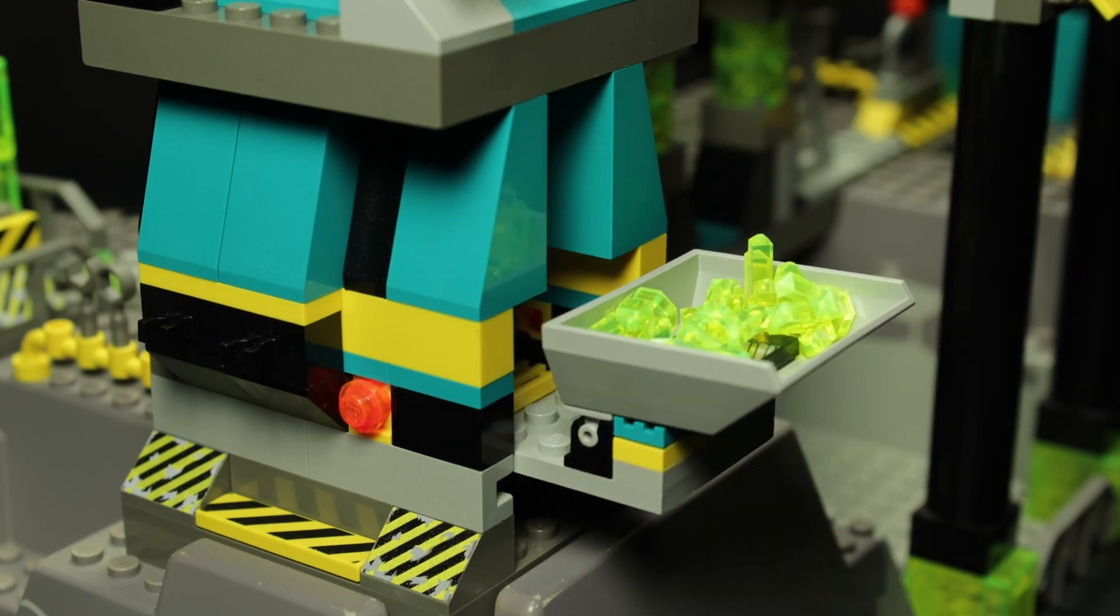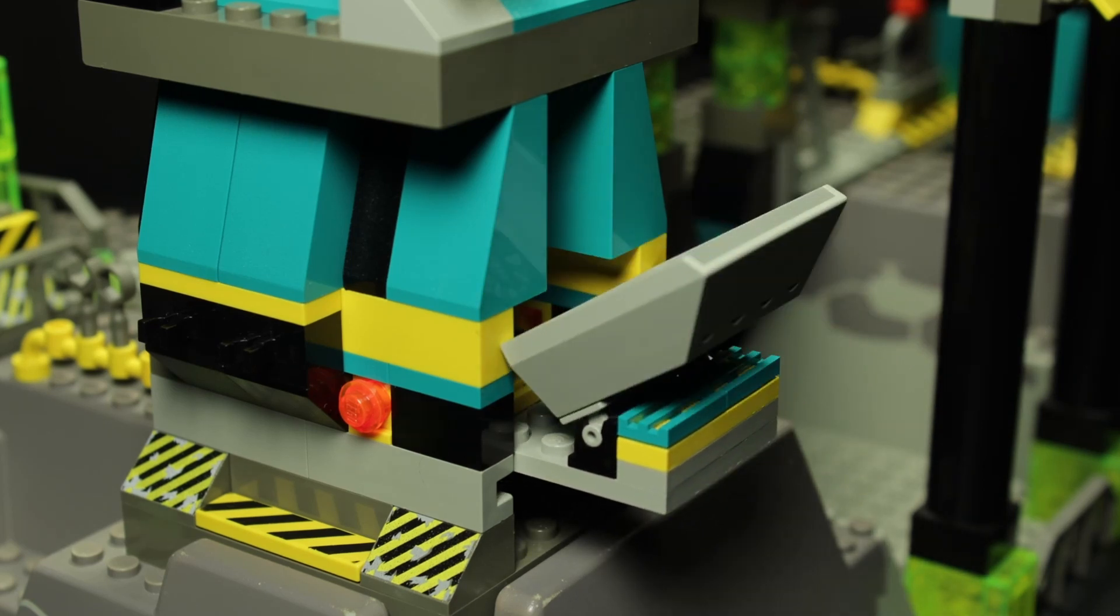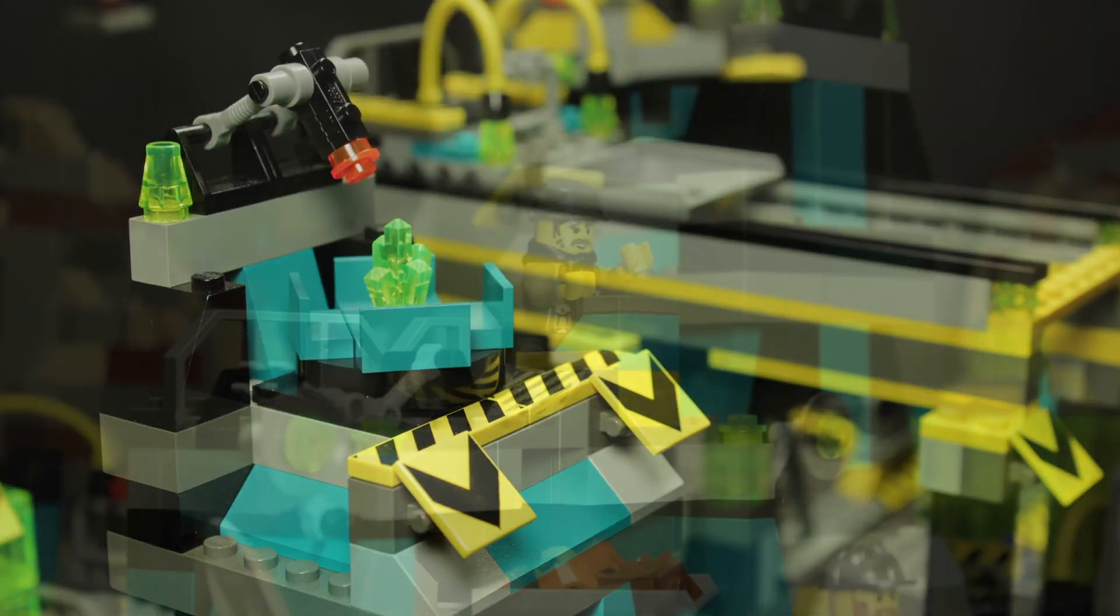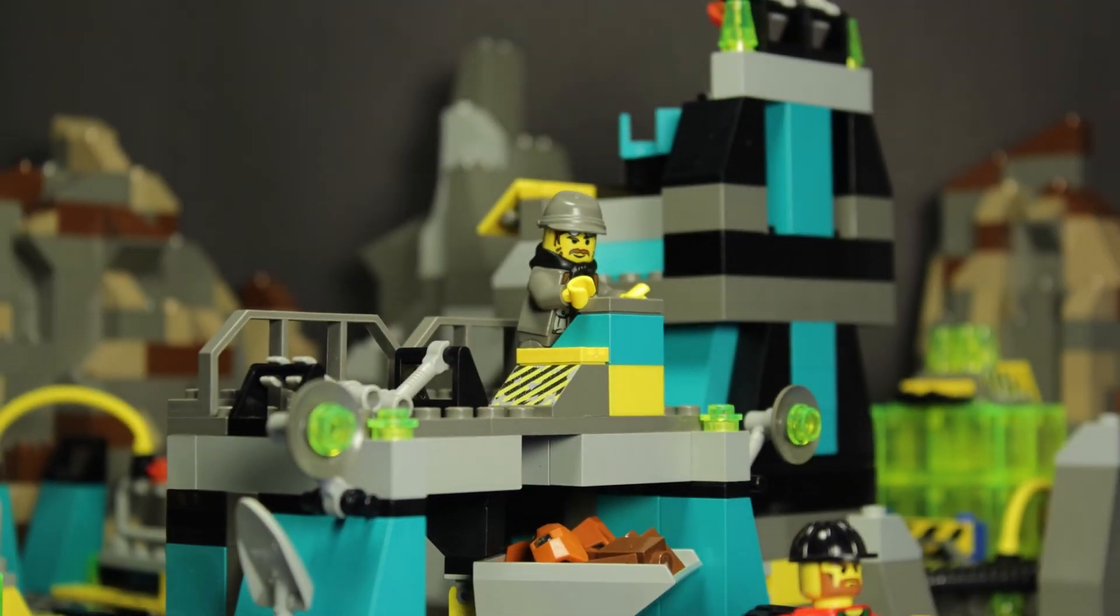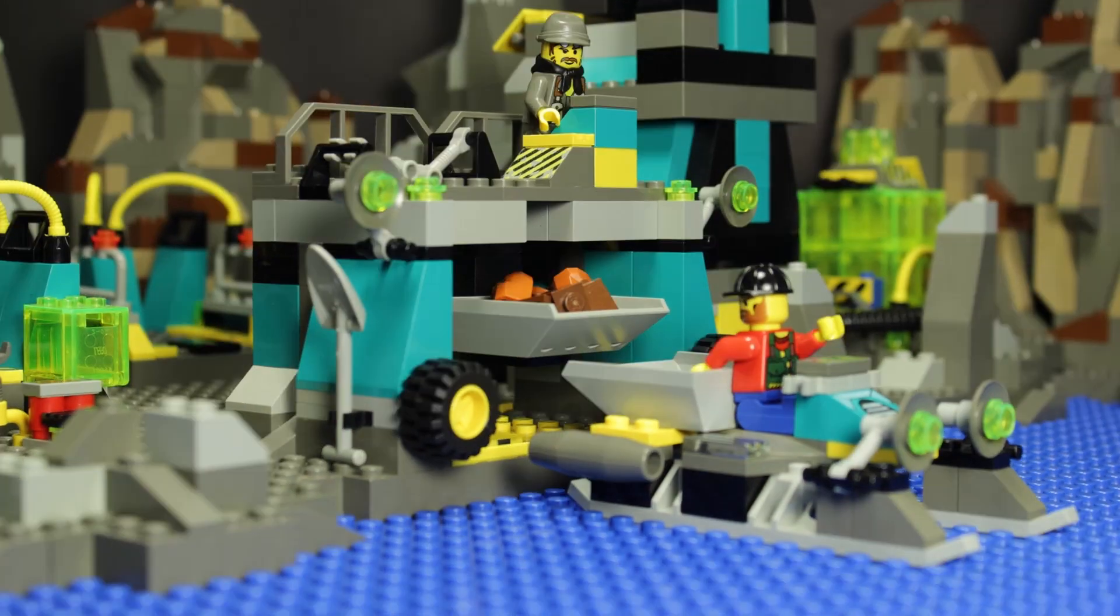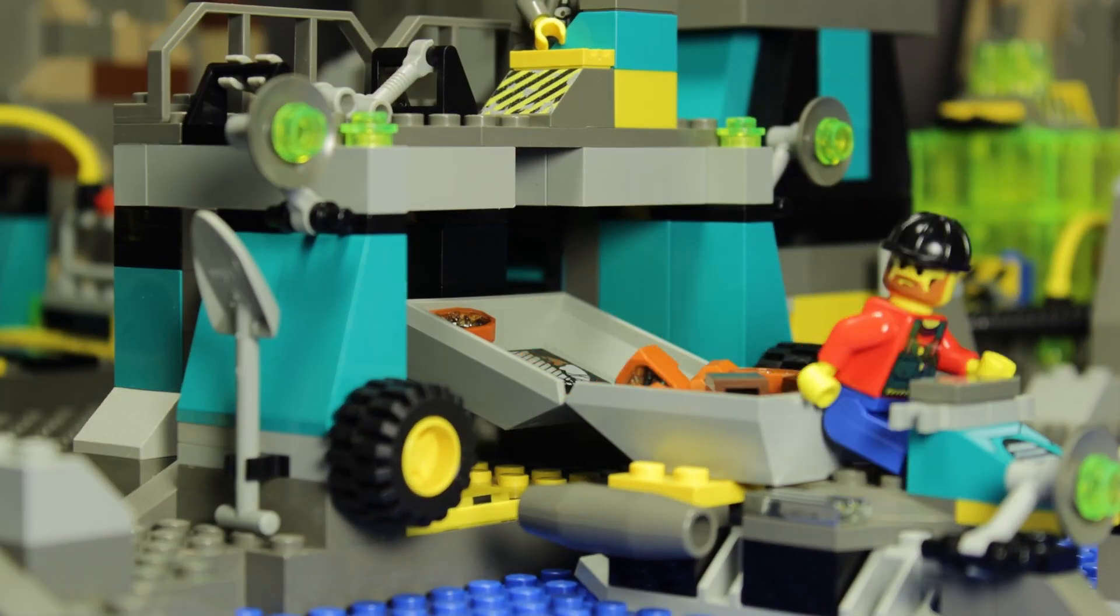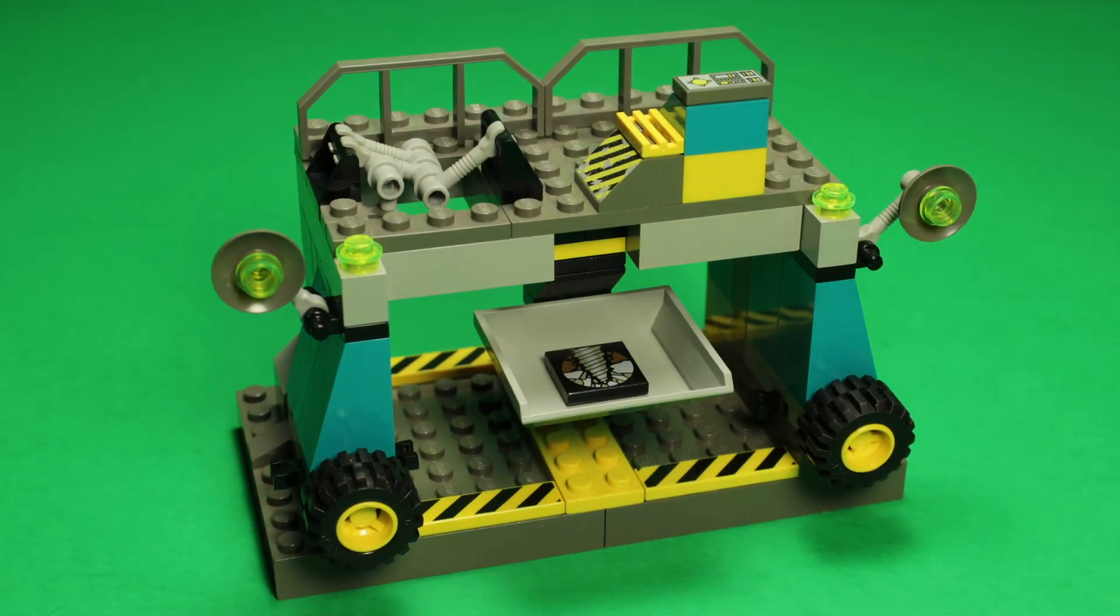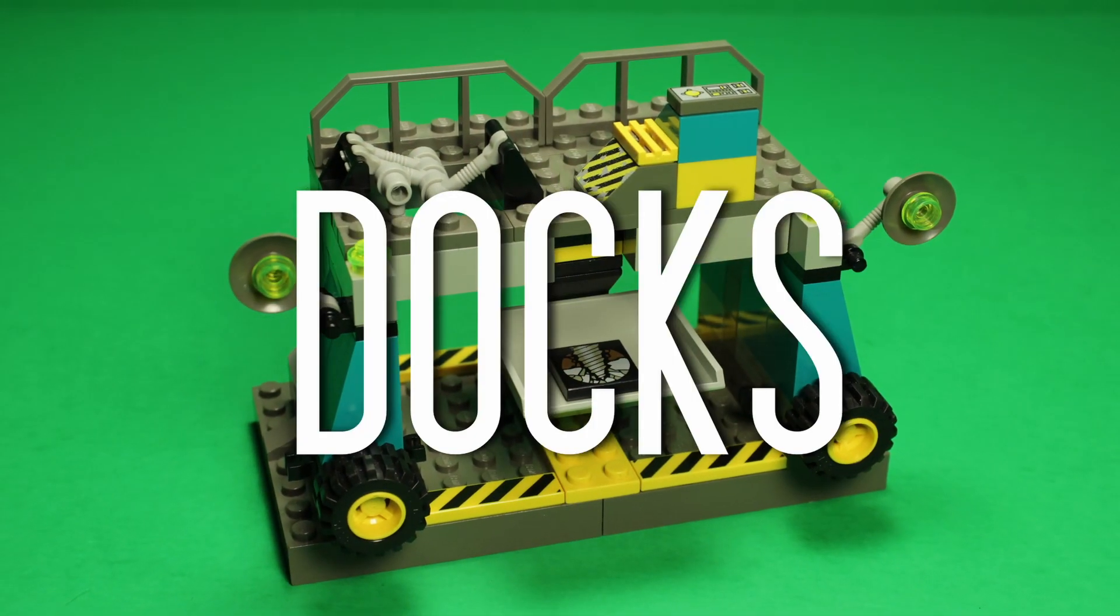Last episode, we added a source of power to our HQ. Now it's time for us to lay the groundwork for our journey to the sea. Today, we're building the docks.